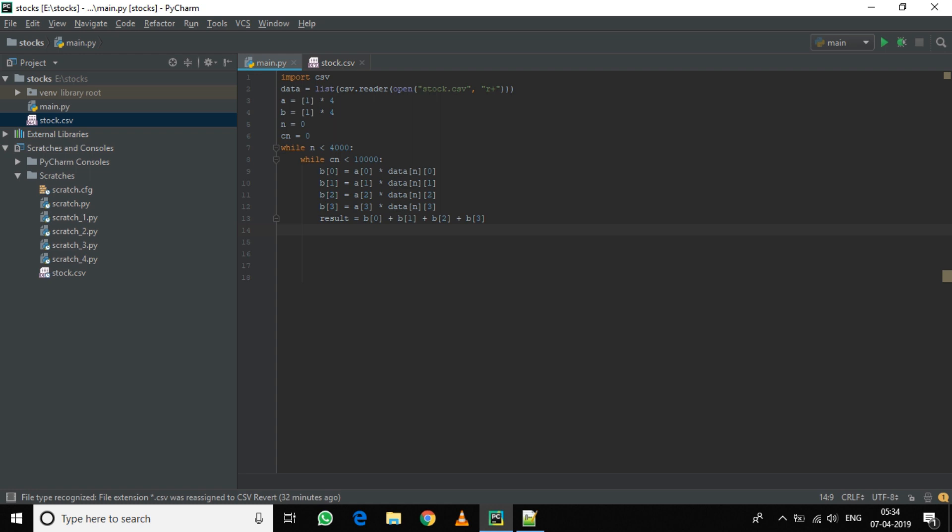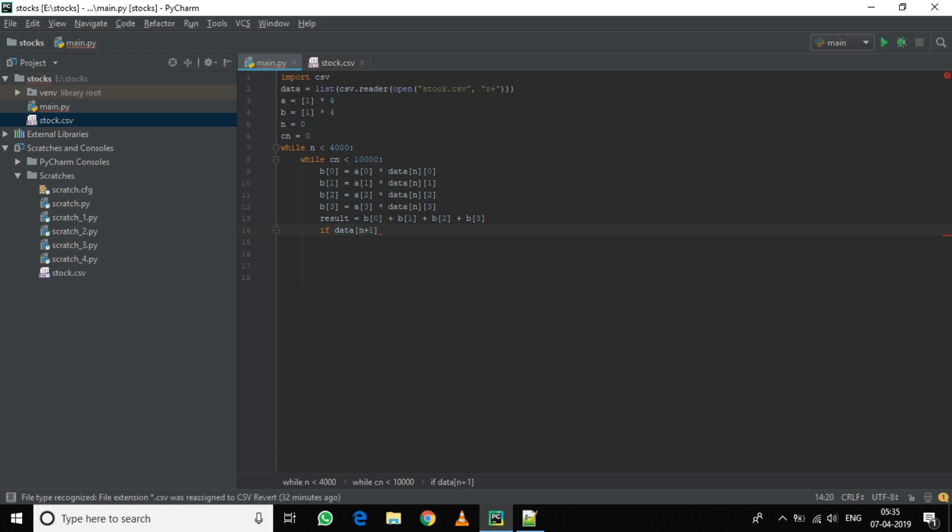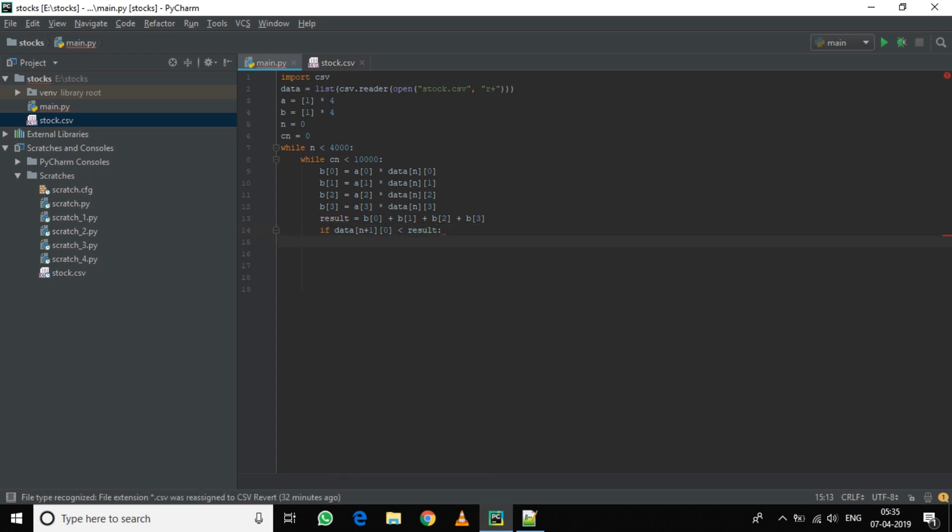Now we need to optimize the function. We will do this by checking the stock data of the next day and comparing it with a result variable. If it is less than the next data, then it will increase the least variable. And if it is more, then it will decrease the most biggest variable. We will do this by using a function. So if data n plus 1, which is the data of the next day and column 0 (because column 1 shows the stock data), if the next day data is less than result, then we will find the biggest value.